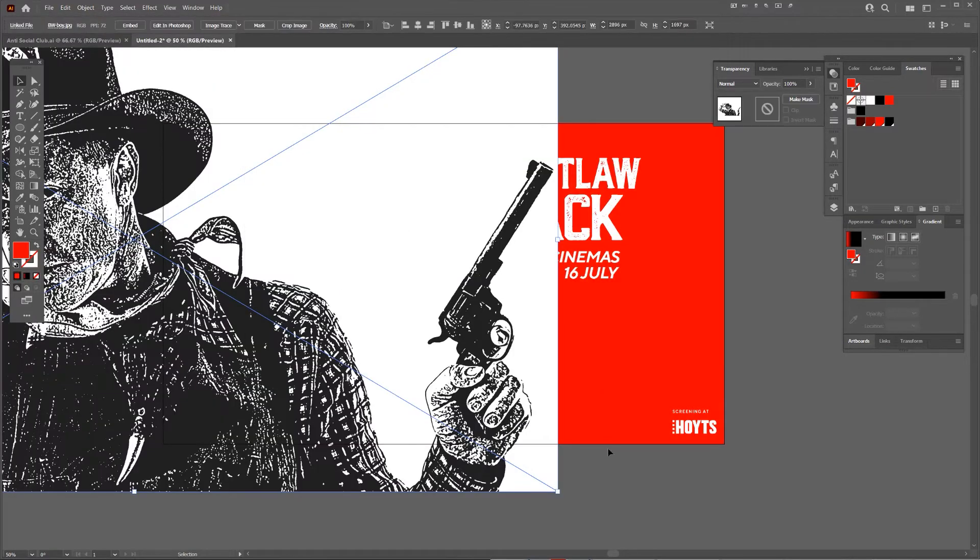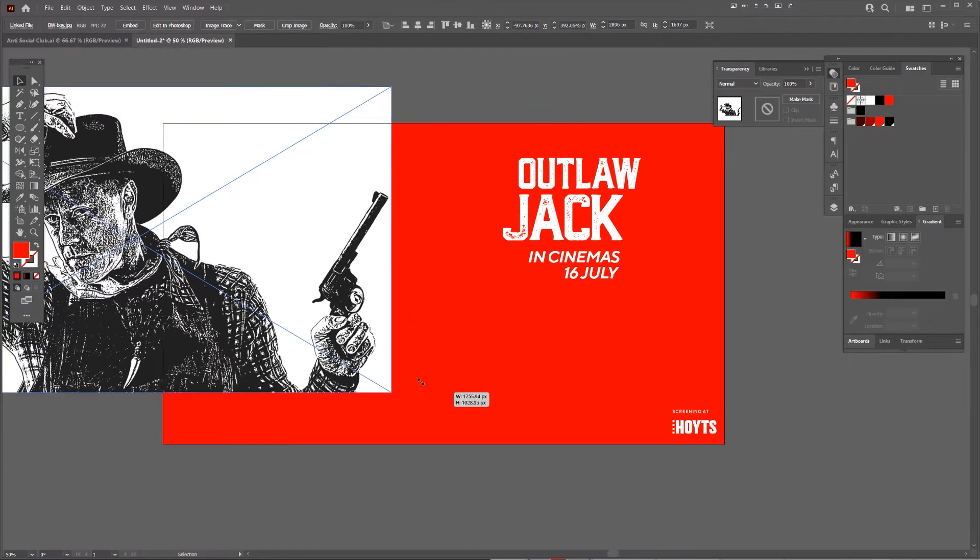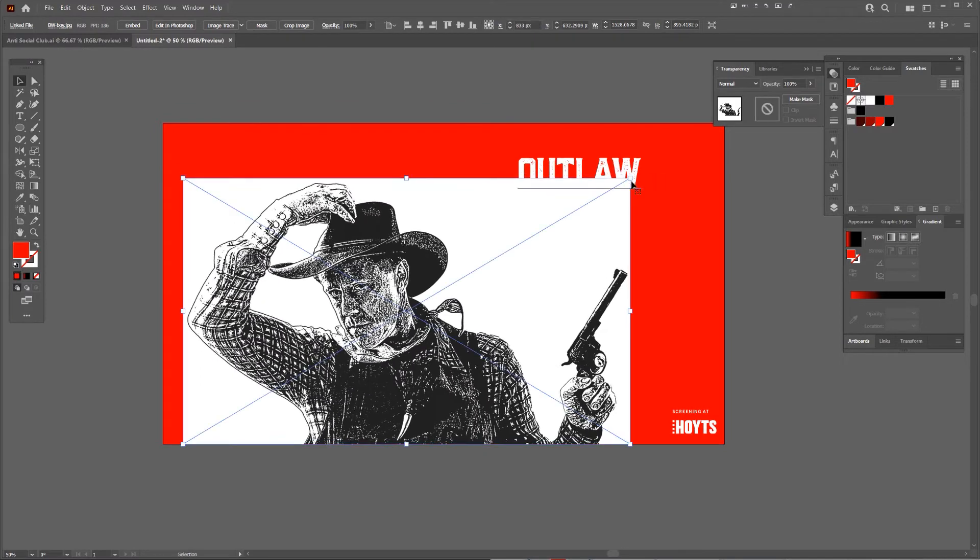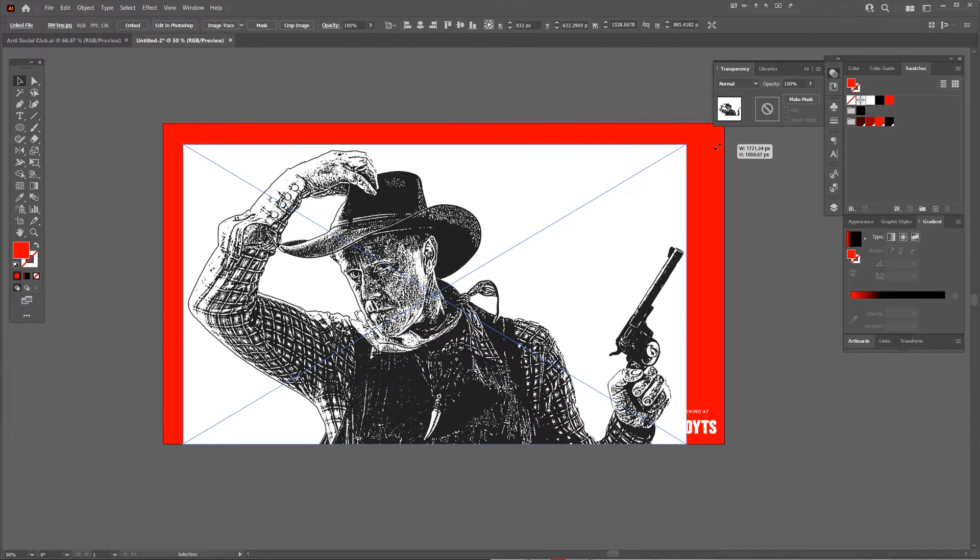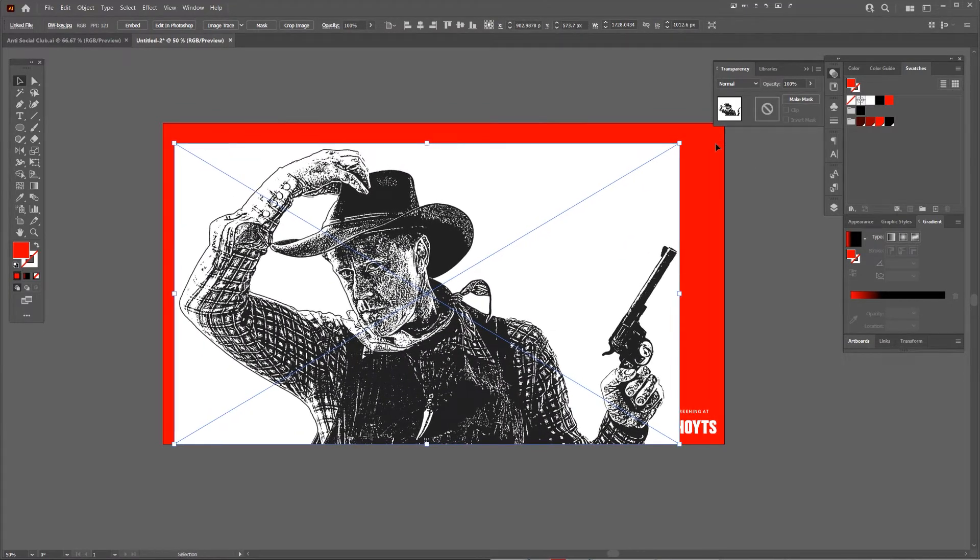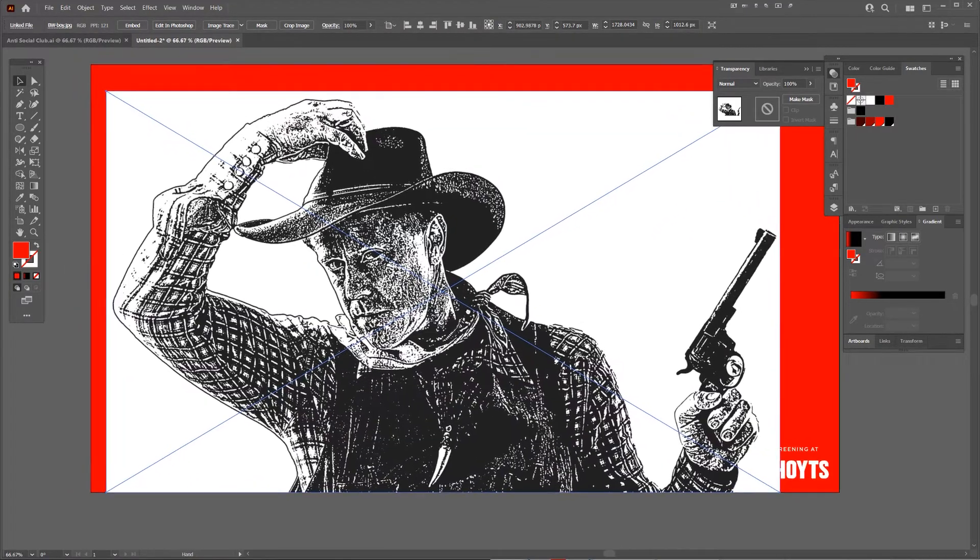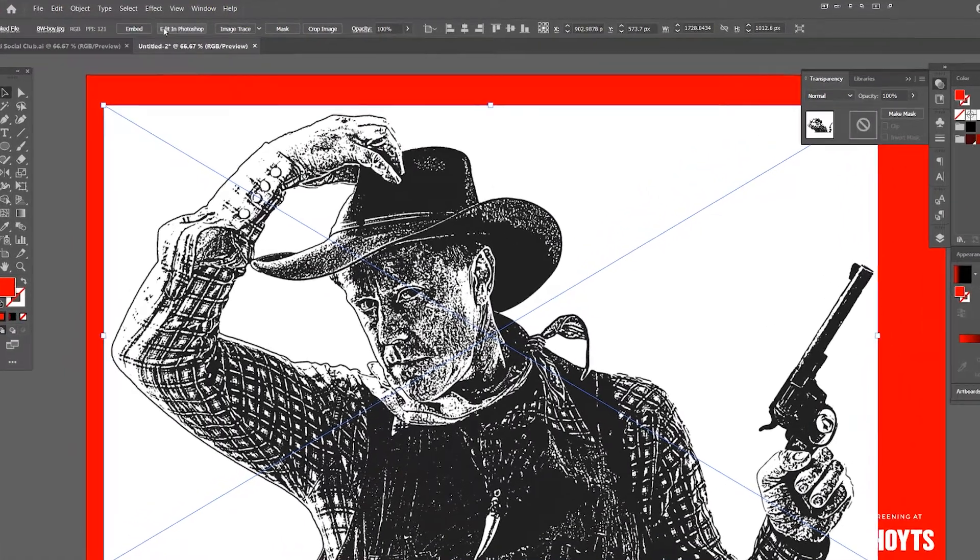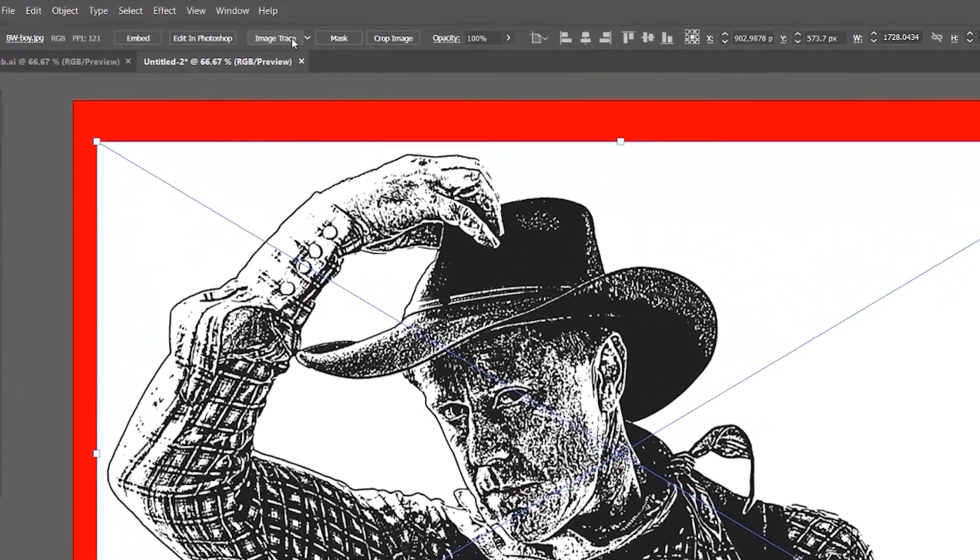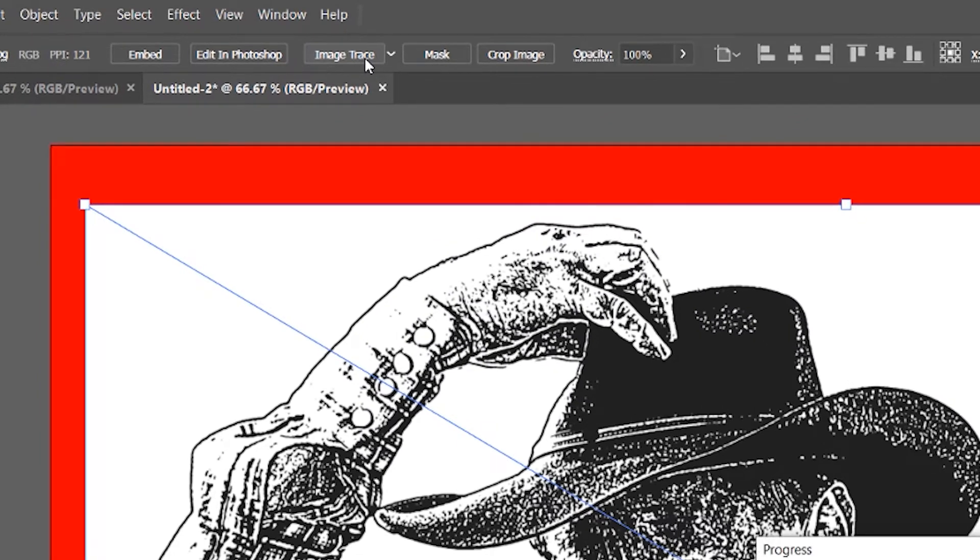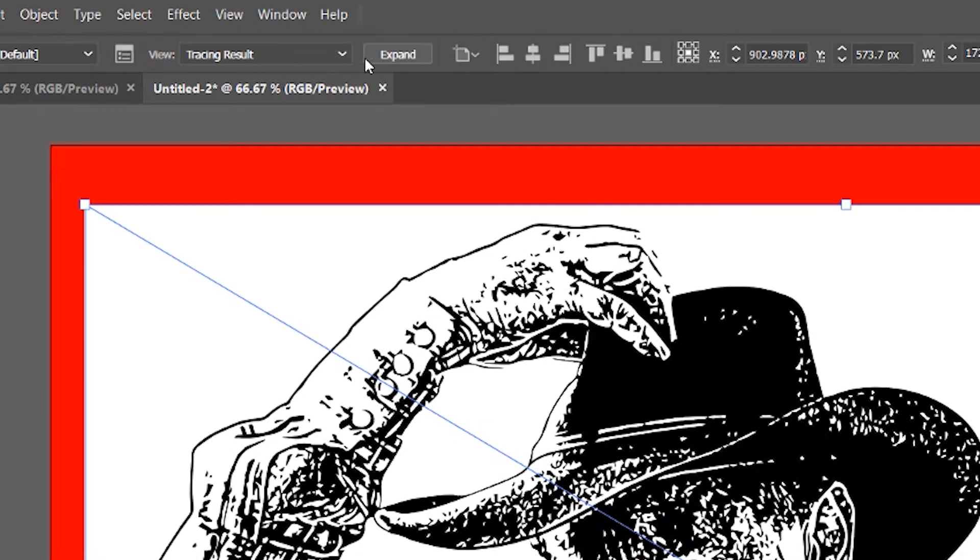I'm going to drop it into Illustrator and scale it down to where I want it. Now, click on the image and on the top left you'll see some options. I'm going to click on Image Trace, which will trace the blacks and whites in this image.